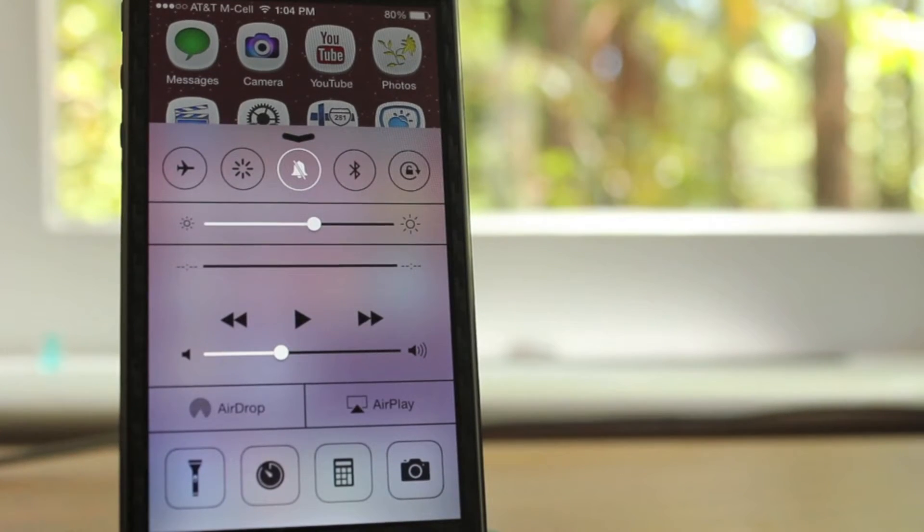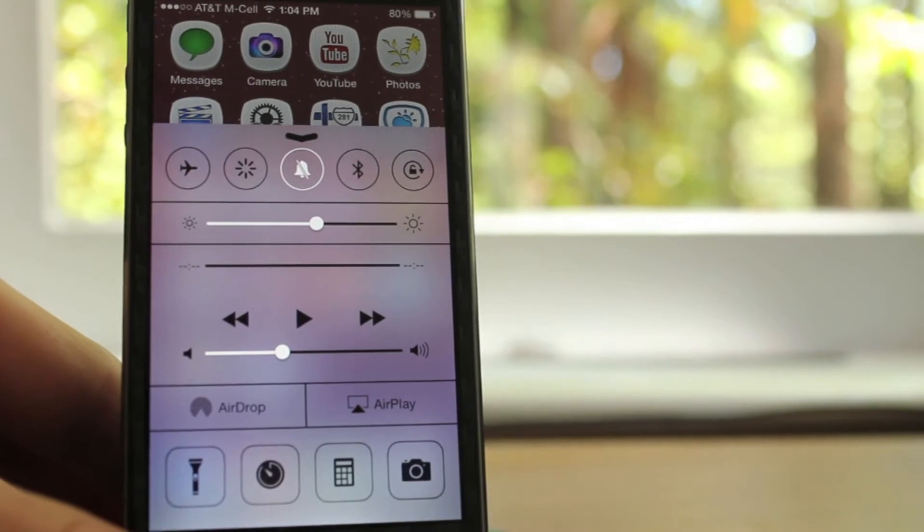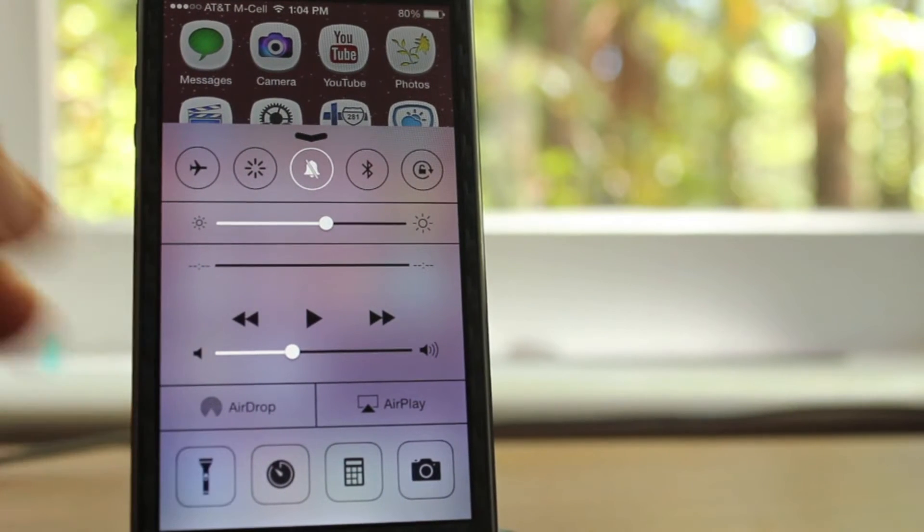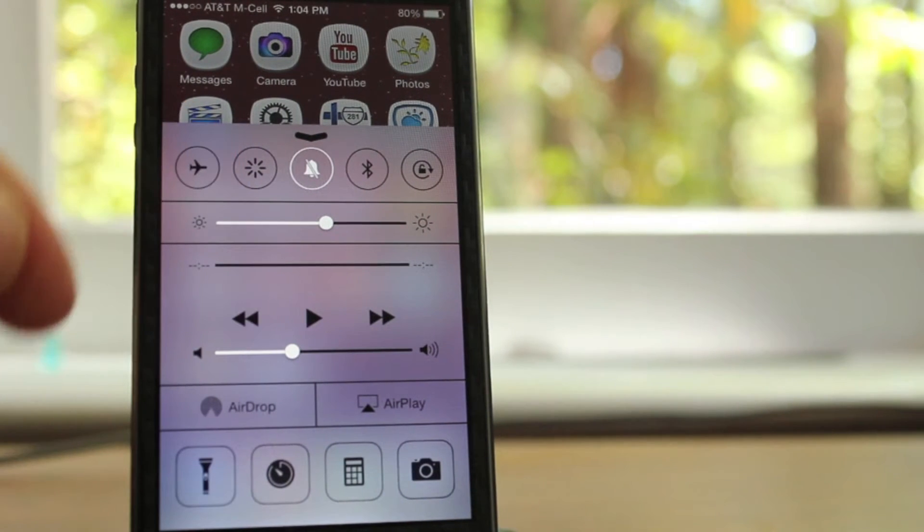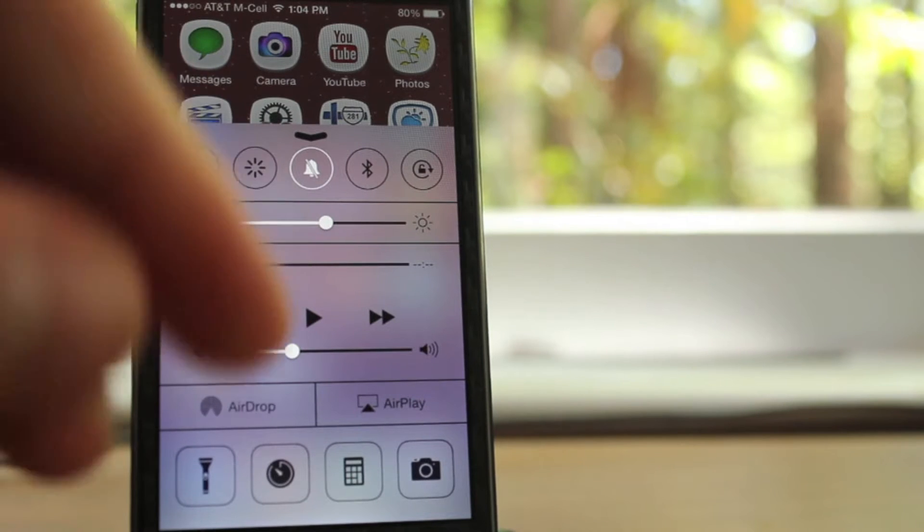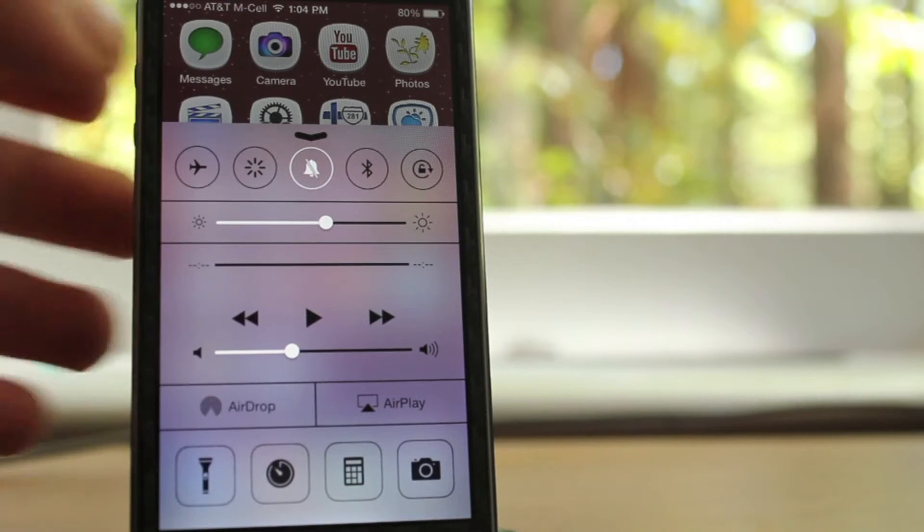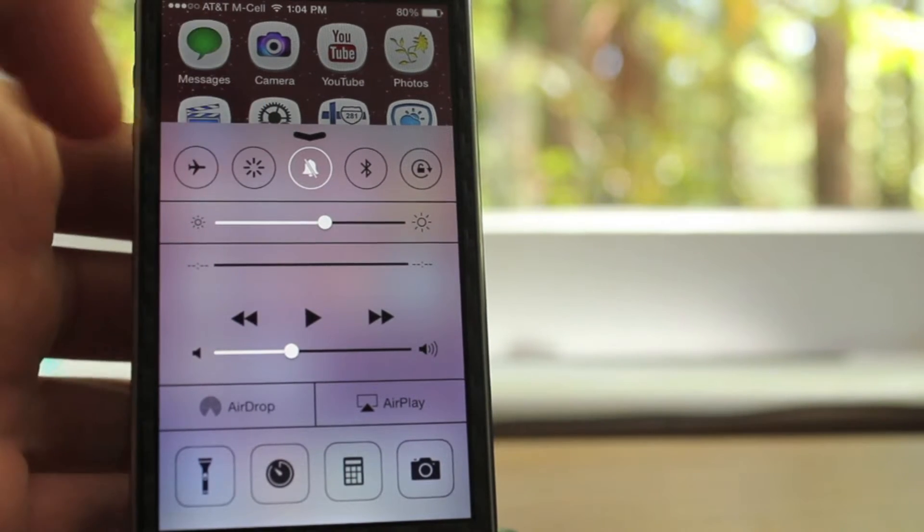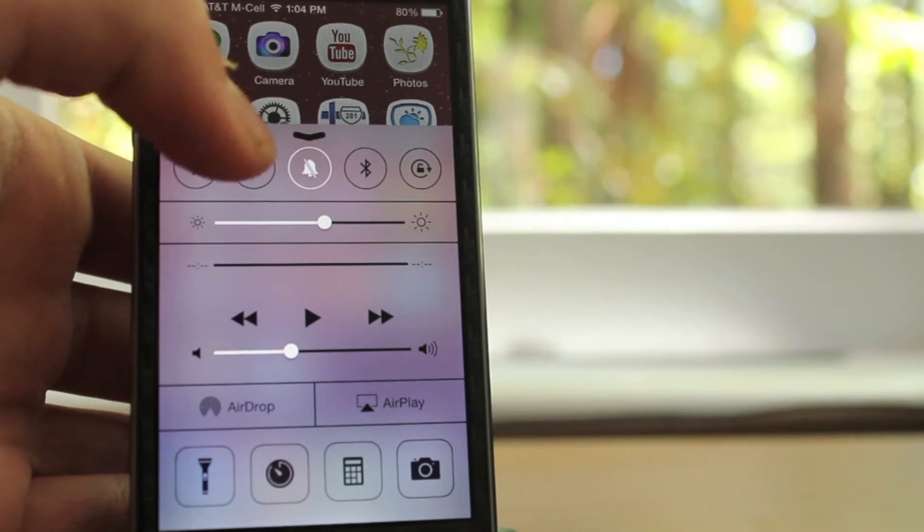What's going on guys, Cal here, Jailbreak Central, and welcome back to Tweak Tuesdays, a weekly series where I post tweaks, and this tweak is called CC Toggles.